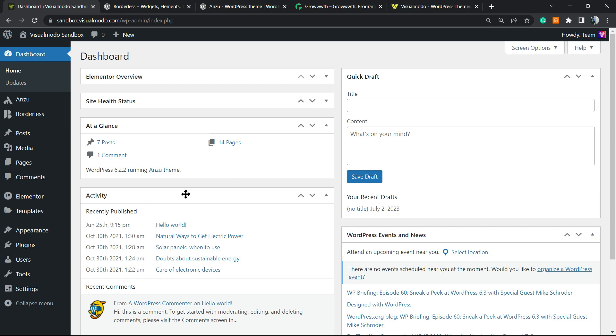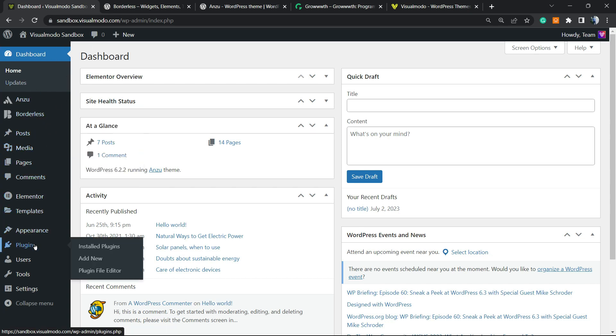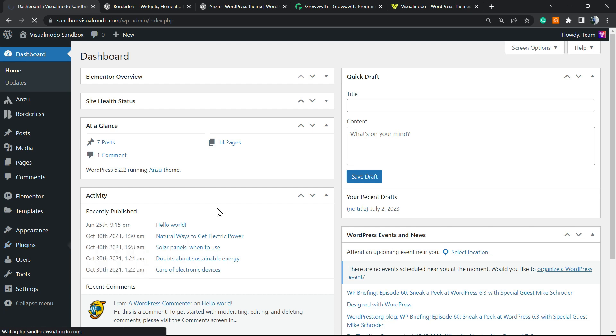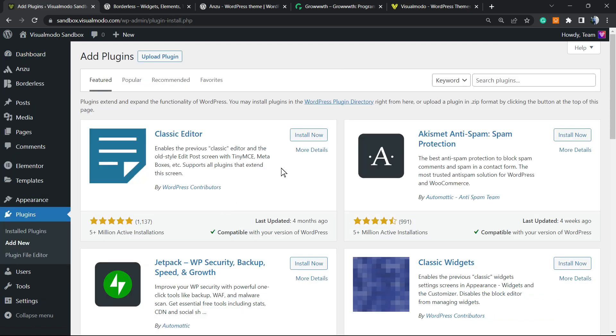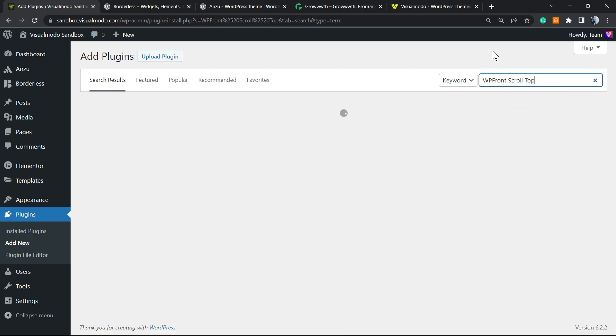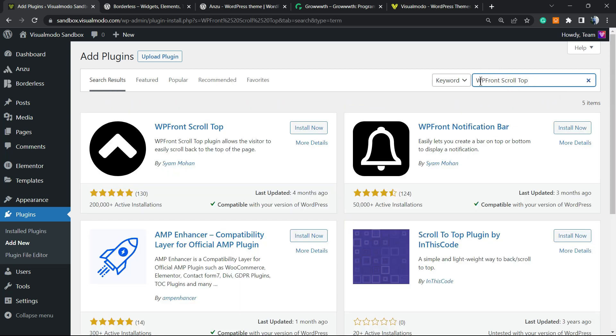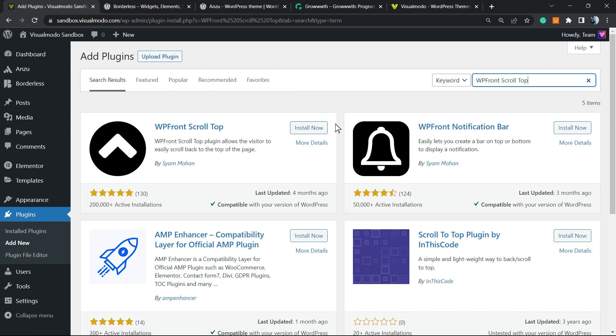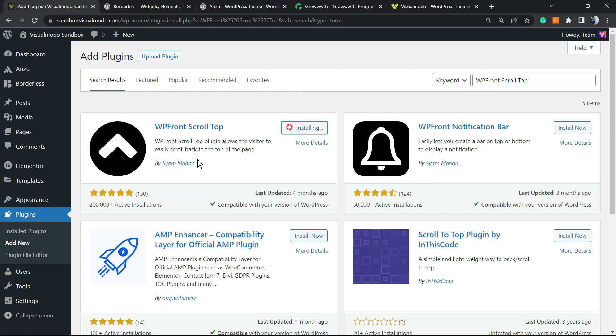So let's get started. The very first thing to do is log into your WordPress dashboard. Review the left sidebar of menus, hover your mouse over Plugins and click on Add New. Once there, you can move to the upper right corner of your screen. Next to the keyword you can see an option called Search Plugins. Right here we're going to type WP Front Scroll Top.